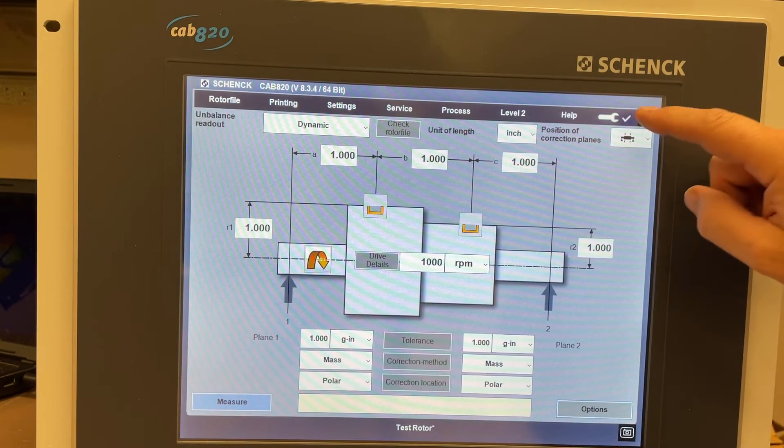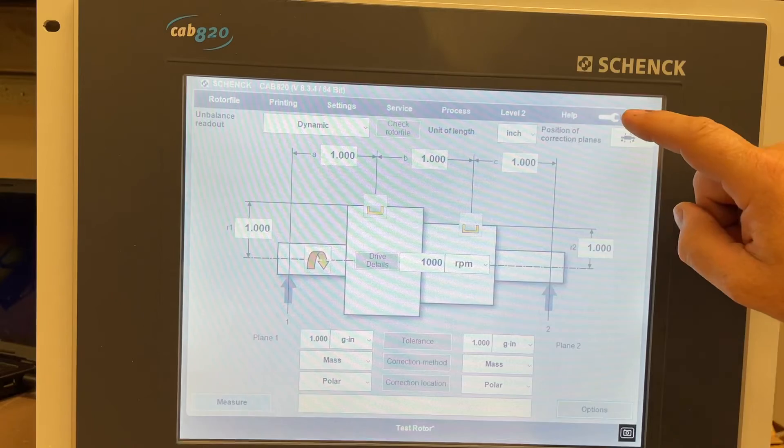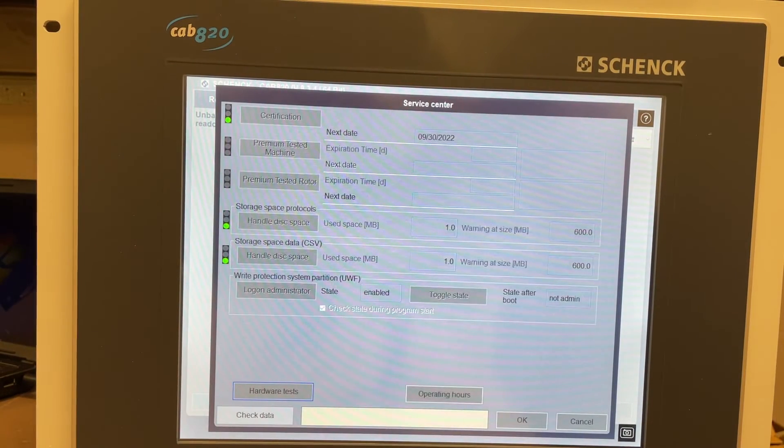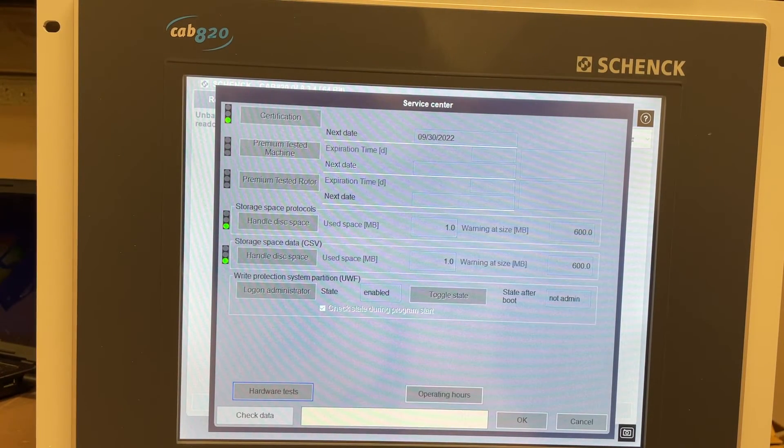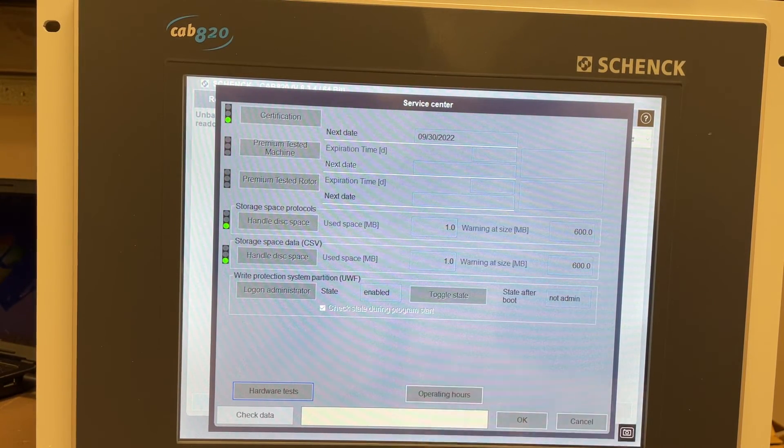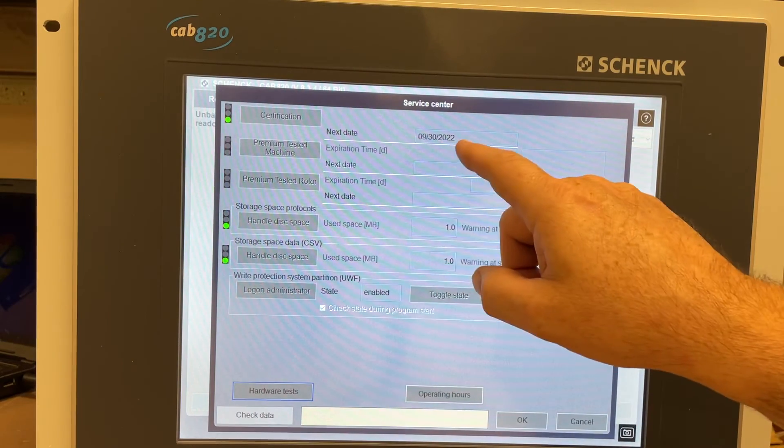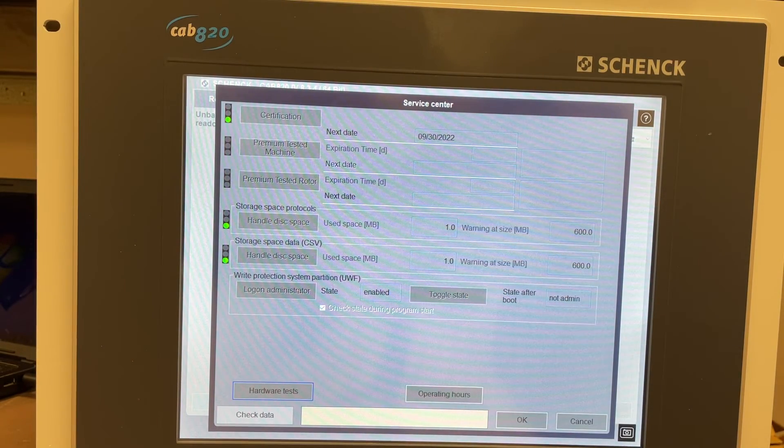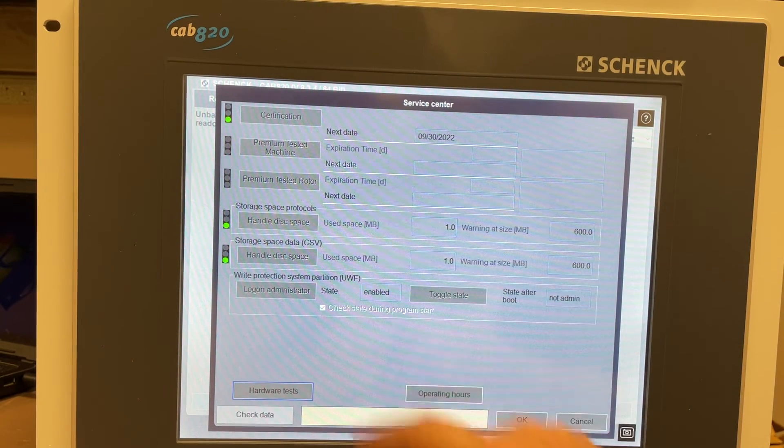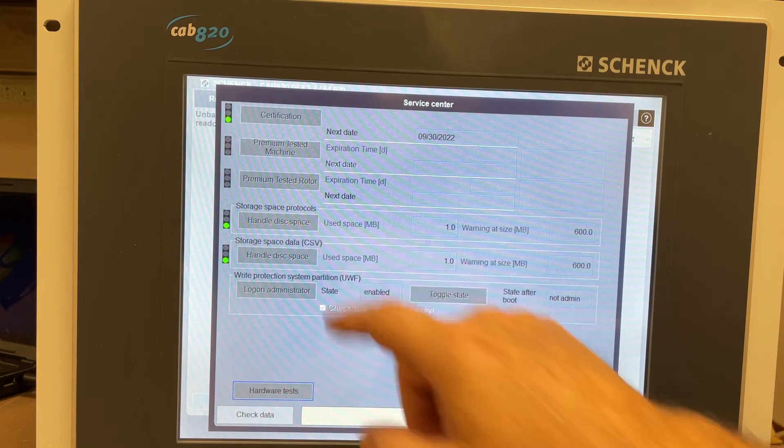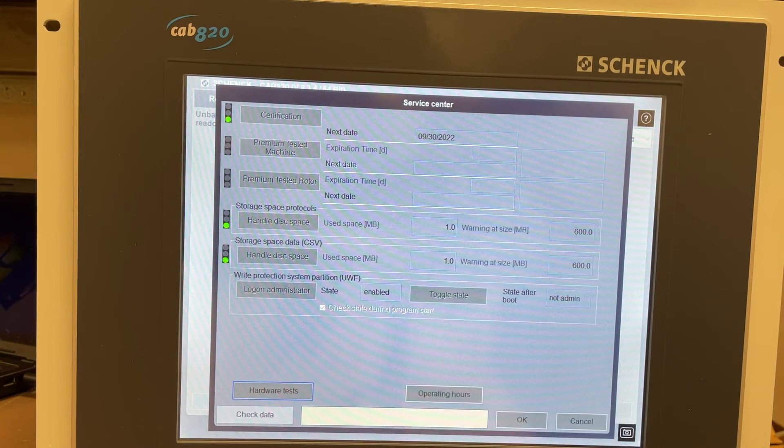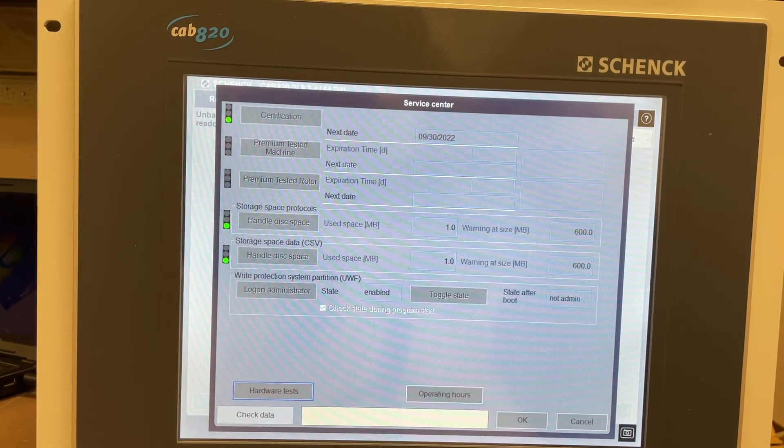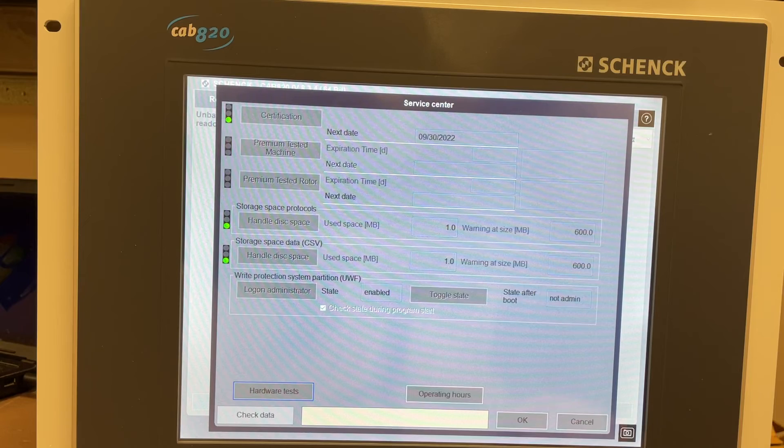And up here they have a service center menu, tells you when the next certification date is due. Storage space, protocols, handle disk space, hardware tests, operating hours, a bit of information about the balancing.